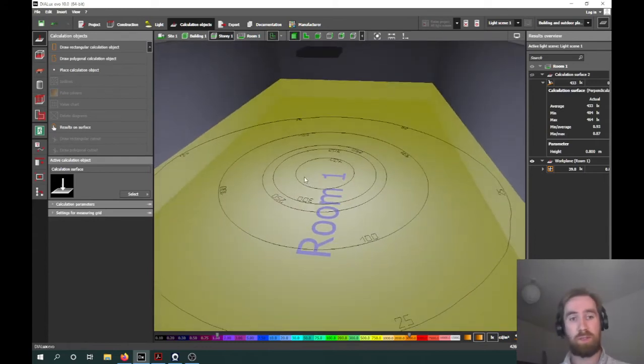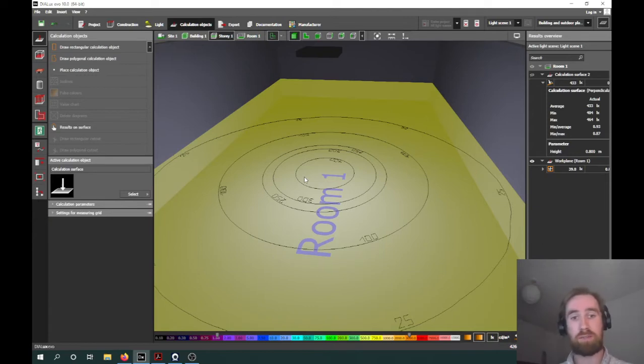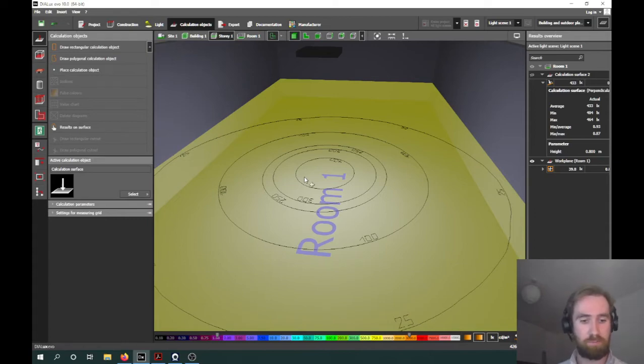What we will be learning in this video is the important values associated with the lighting theory and then how to carry out these point source calculations. In lighting theory we can consider it in four main stages, and these four stages are: source, flow, illuminance, and luminance.